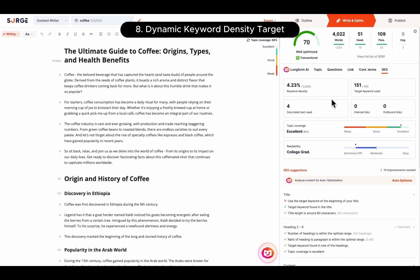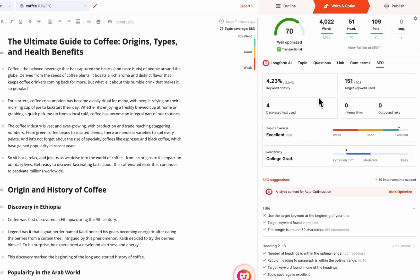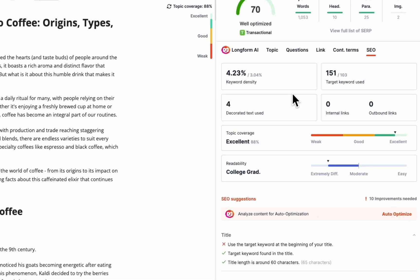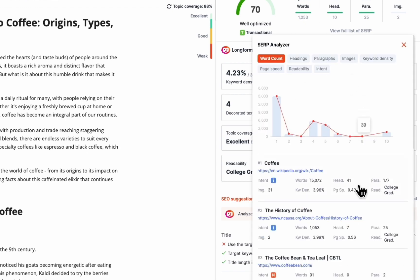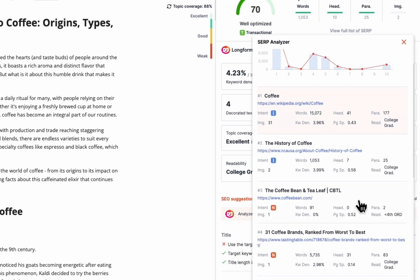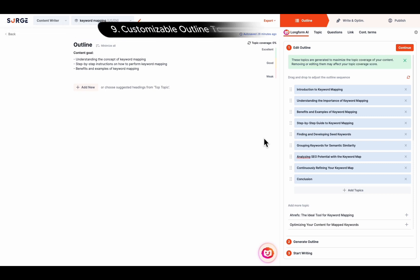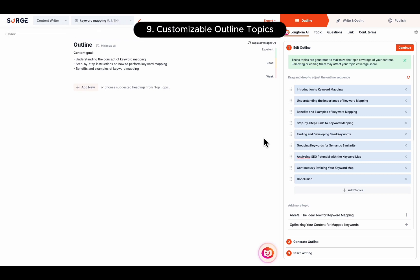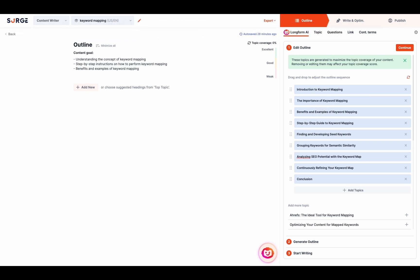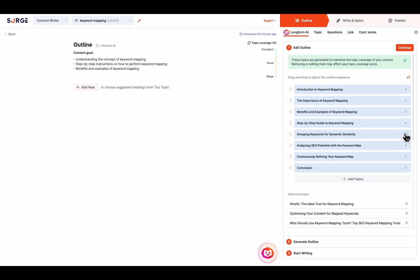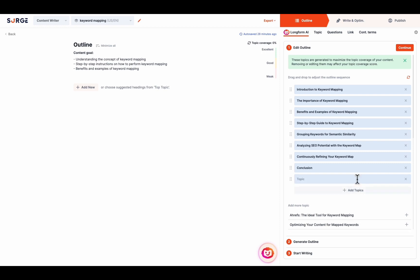Number eight is Dynamic Keyword Density Target. Instead of being a constant percentage, the keyword density targets are now based on the keyword densities of the top ranking pages. Number nine is Customizable Outline Topics. You can now edit, remove, or add topics before generating your outline.